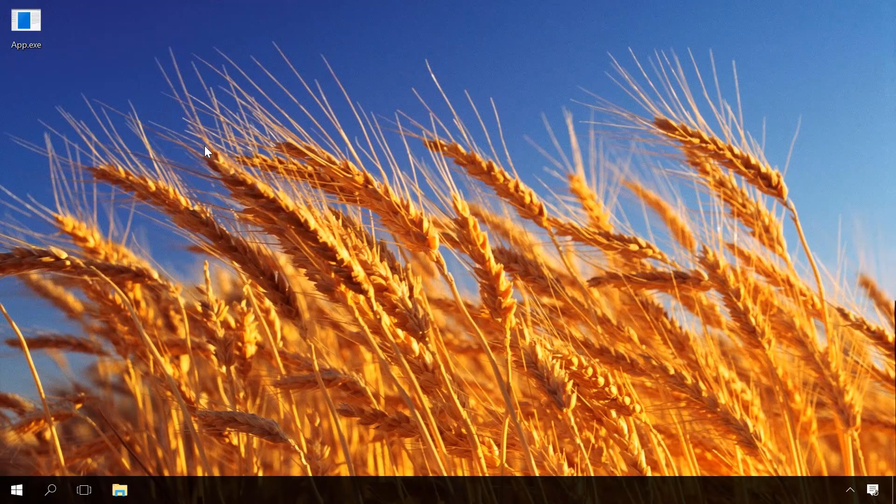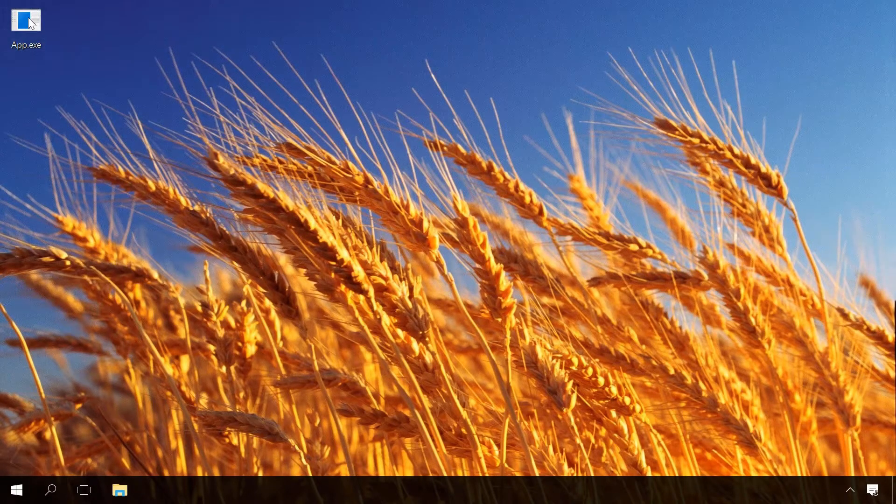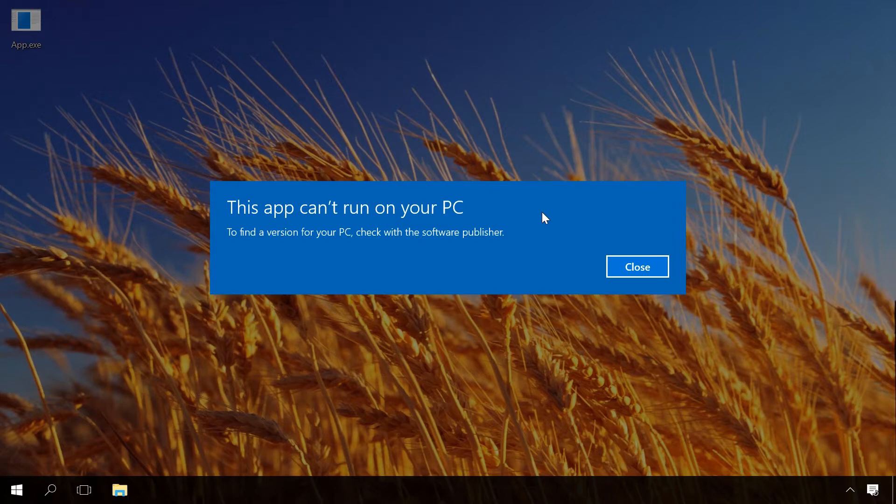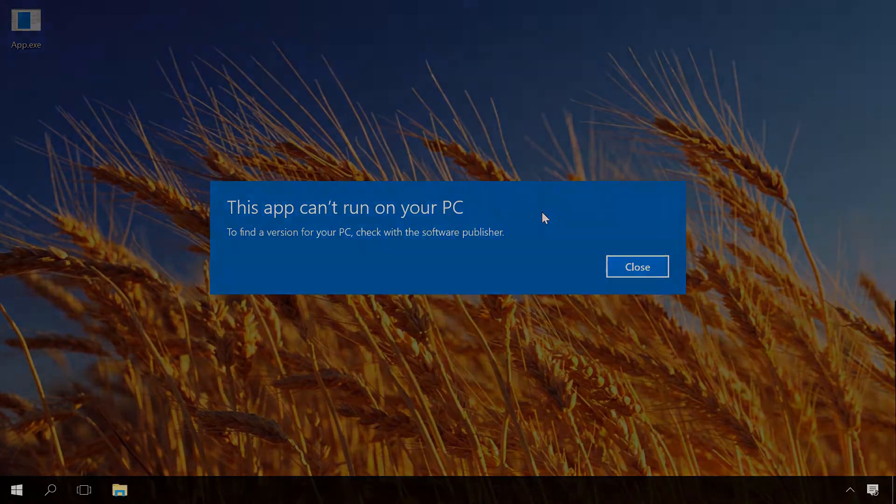In today's video, I'm going to tell you about the problem 'this app can't run on your PC', why it appears and how to fix it, and about SmartScreen function, which can be one of the causes why you see such a message, why Windows has such a function and how it can be configured or disabled.